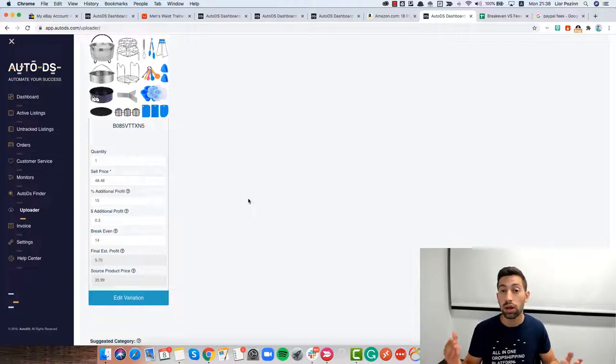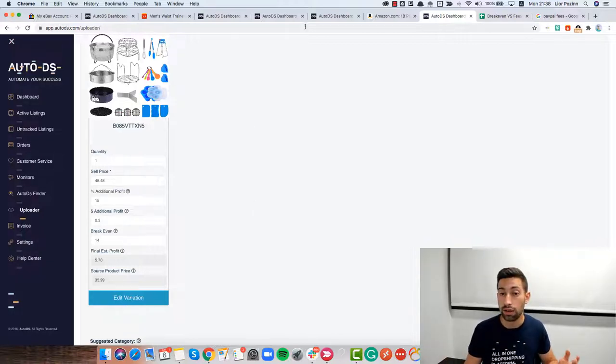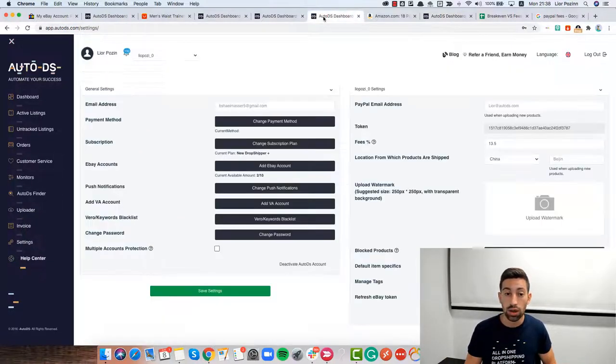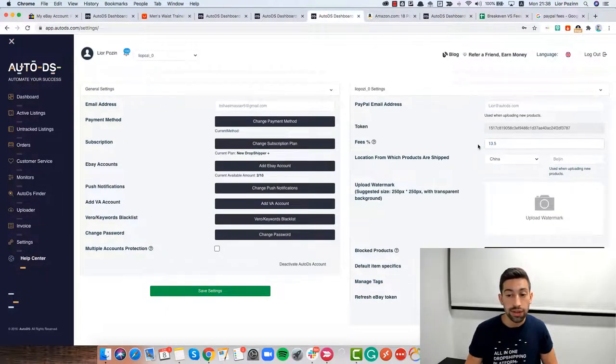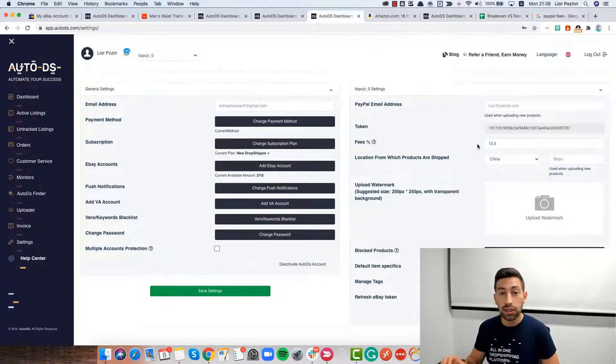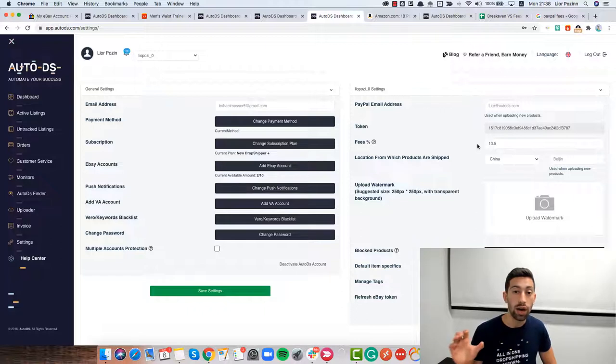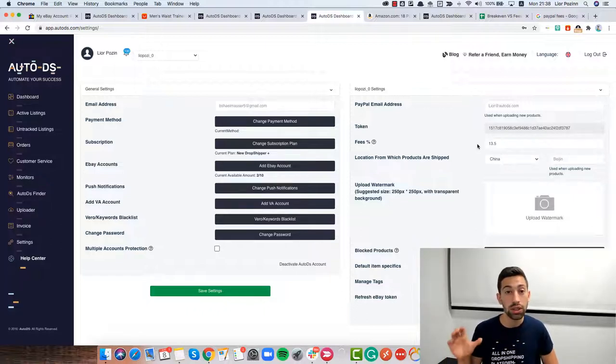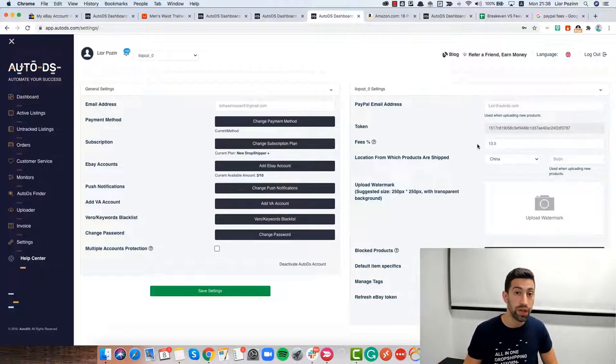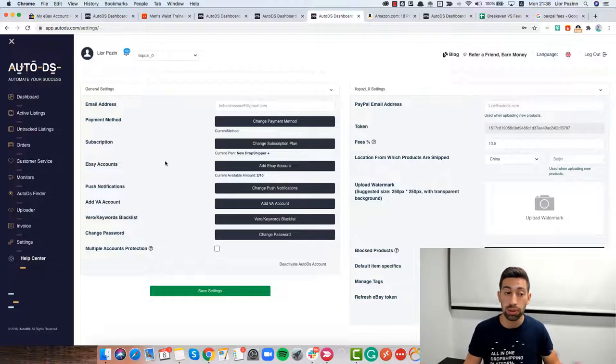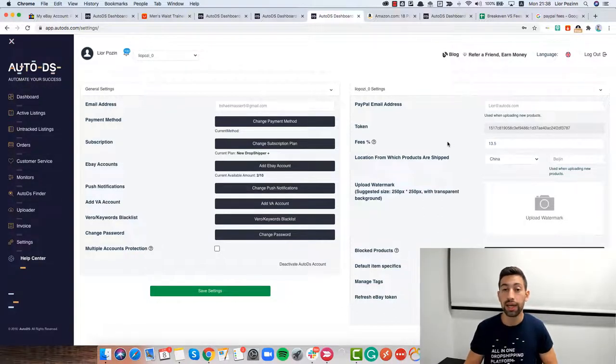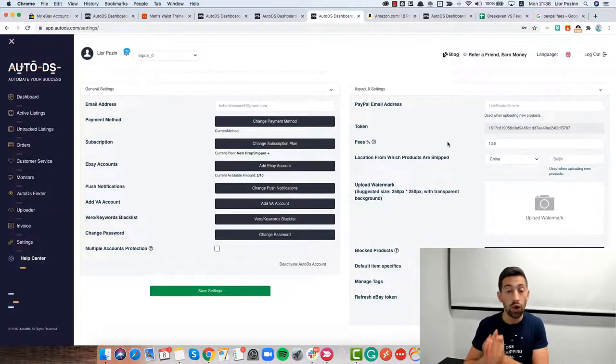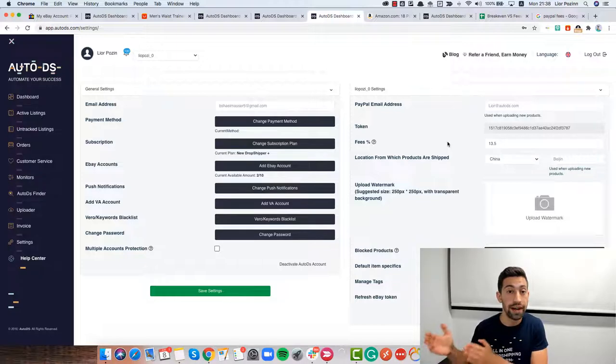Now, what is the fees field? If I go to the settings I have here the fees field and this one is there to give you the accurate profits calculation in your dashboard in AutoDS. Also, not only in the dashboard but also in the orders page profits section.